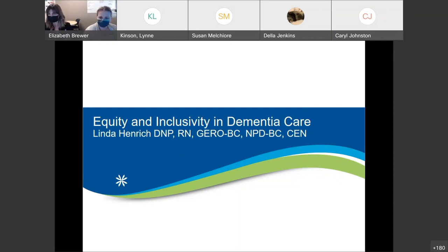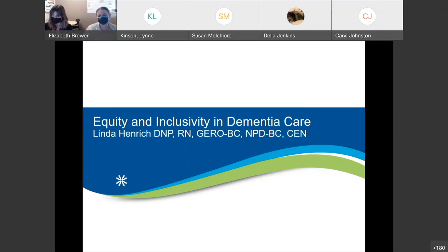Next on our agenda, we have Linda Henrich, who will be speaking to us on equity and inclusivity in dementia care. Linda is the geriatric nursing practice specialist at Kootenai Health. She's been a board certified geriatric nurse for 10 years and has completed many hours of dementia care training in order to help improve care for those who suffer with dementia. We are extremely lucky to have her here with us today.